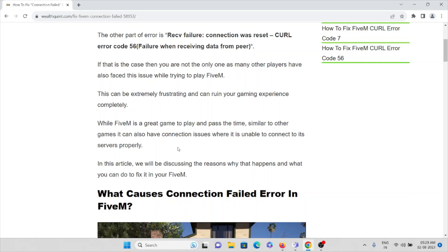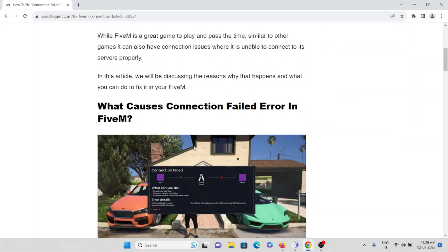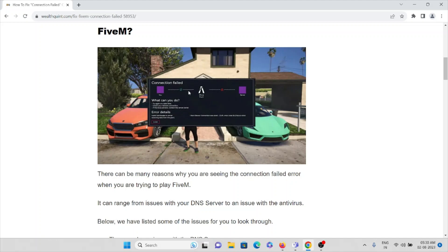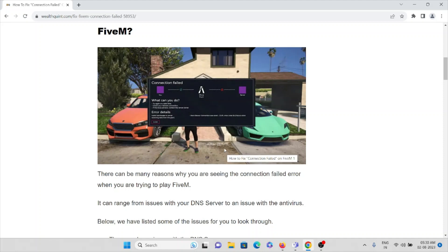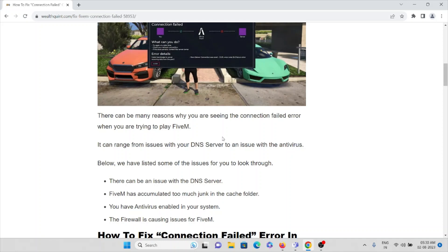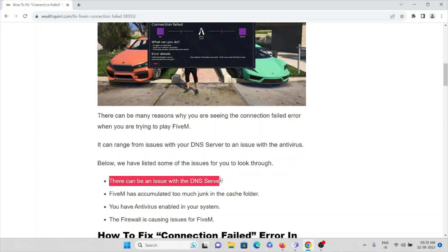In this video we'll see what are the causes of these errors and how we can fix them. This is a screenshot of the error you may be facing. There can be many reasons why you are seeing this error — the reasons can range from issues with the DNS server to issues with the antivirus. The first reason is there can be an issue with the DNS server.